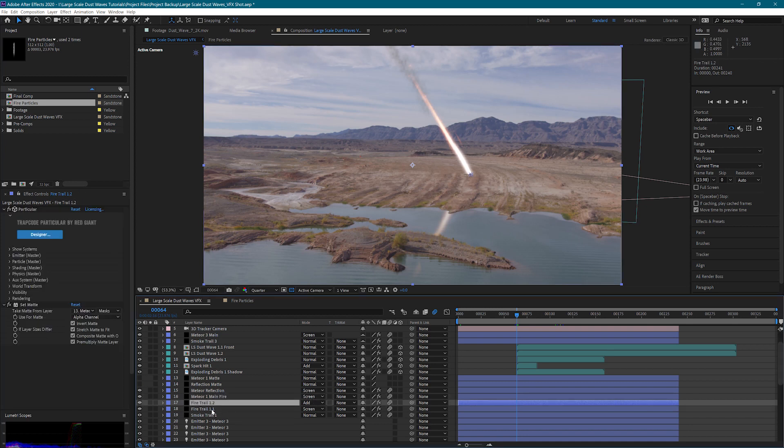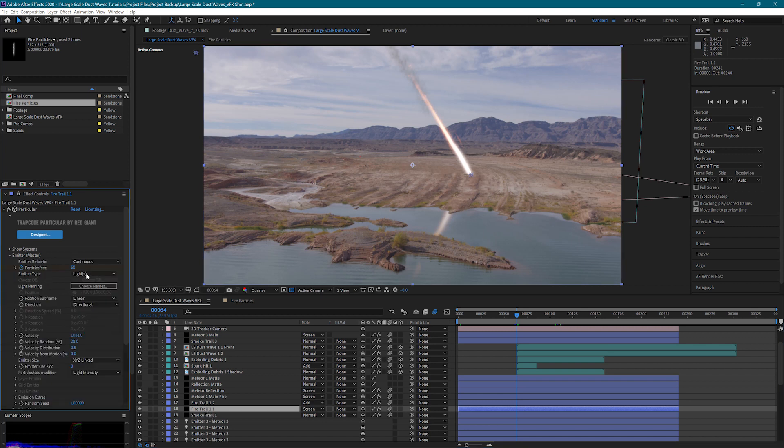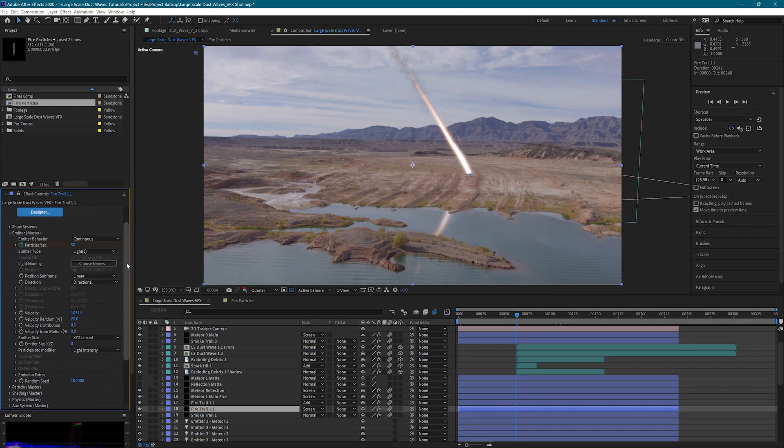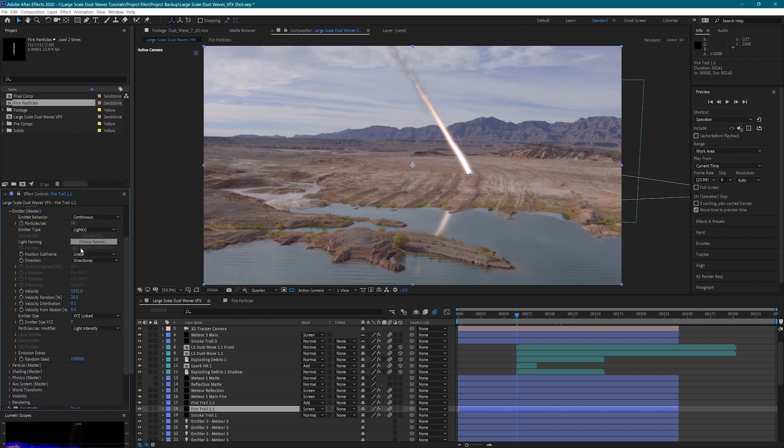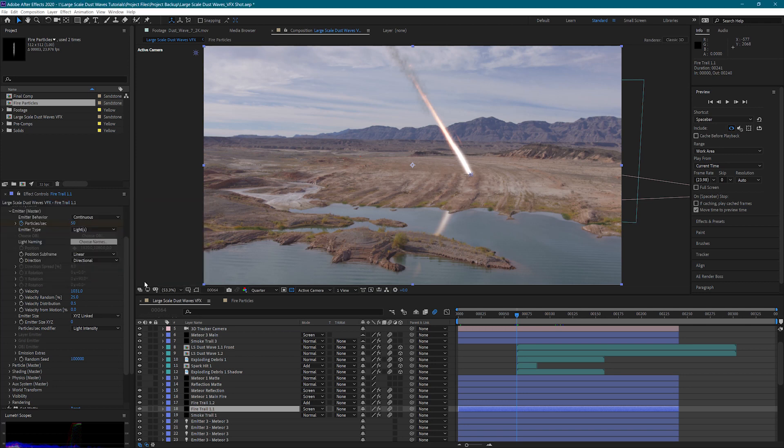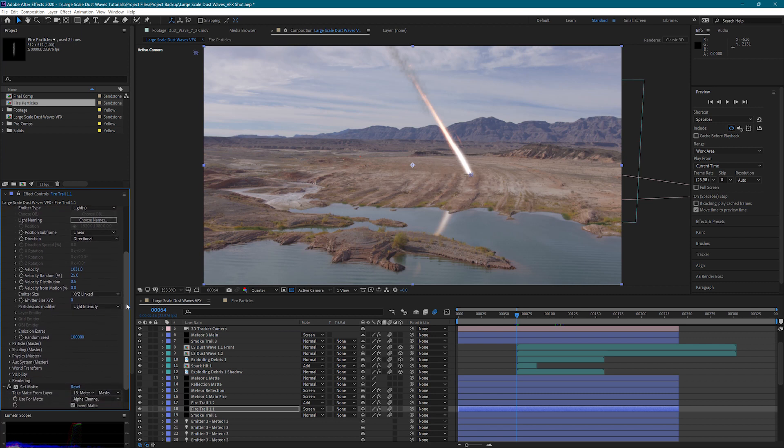So next I have two different emitters that are for the fire trail. Again we can look at these settings and see what's going on here. So I have the particles per second that will cut off whenever it reaches the ground. Still the same light naming settings. They're both for emitter one because this is for the same meteor. I have my velocity settings here.